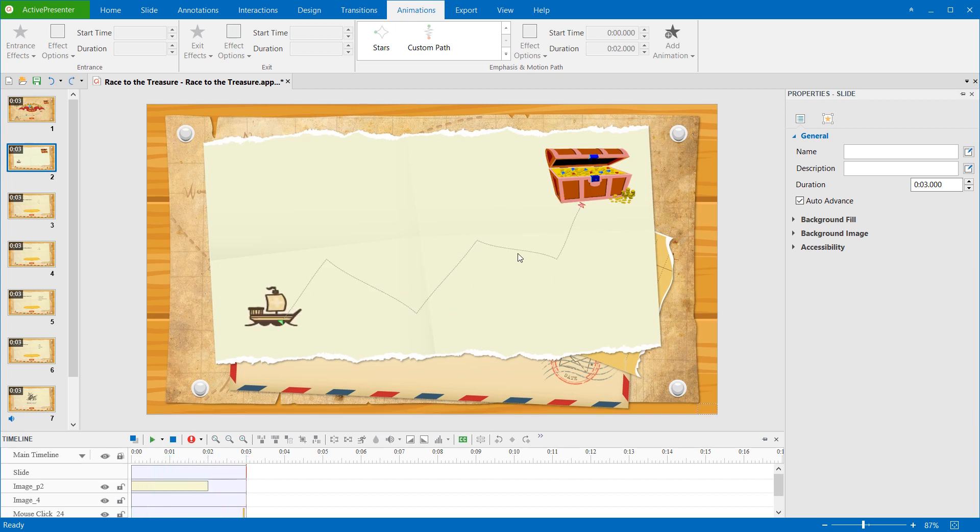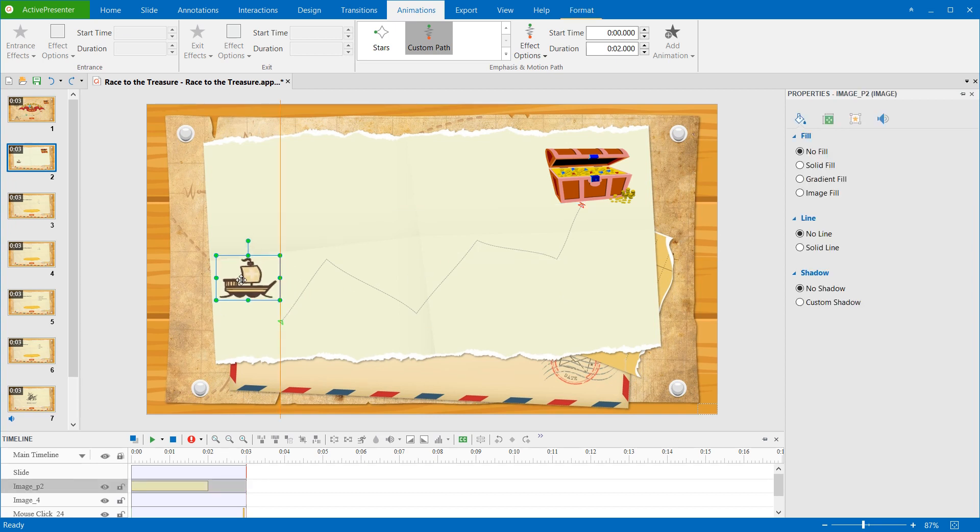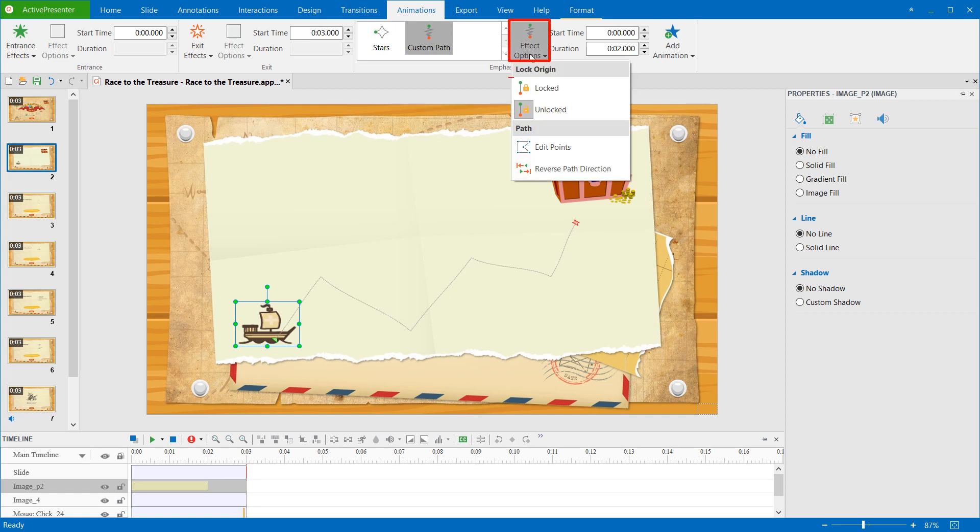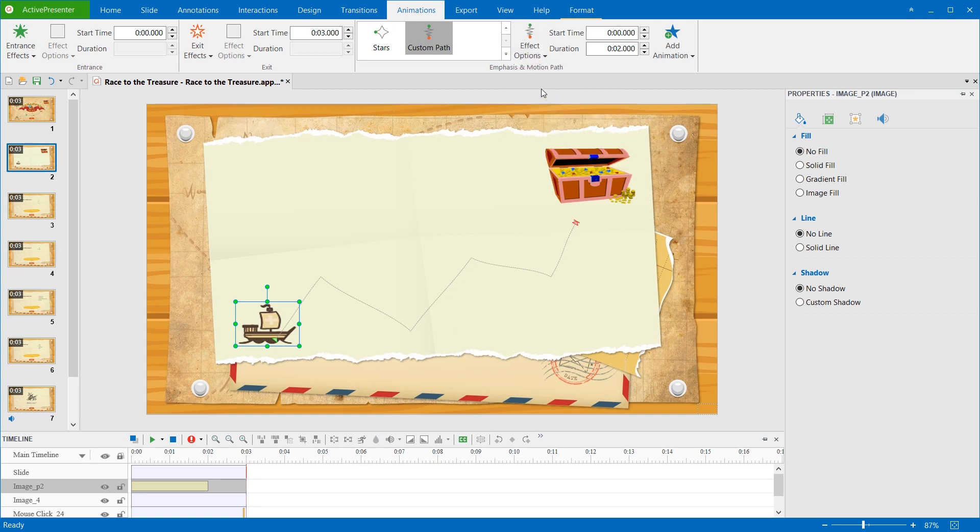When you move the object, the path follows it. If you don't want this to happen, that means you want the path to stay still when the object position is changed. You can lock the path. For that to happen, in the Effect Options menu, click Locked.